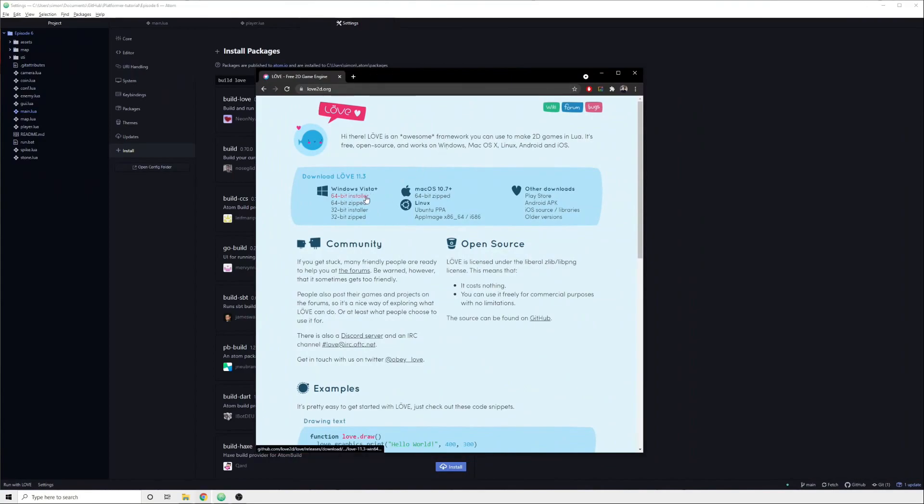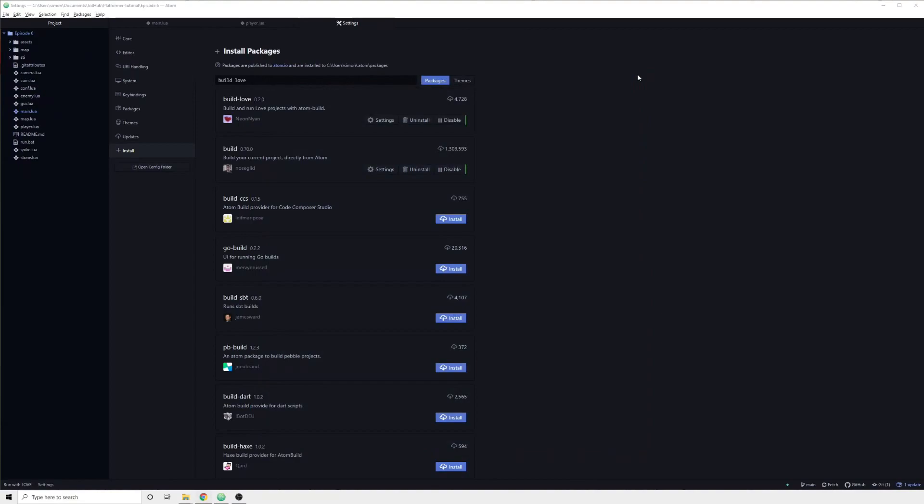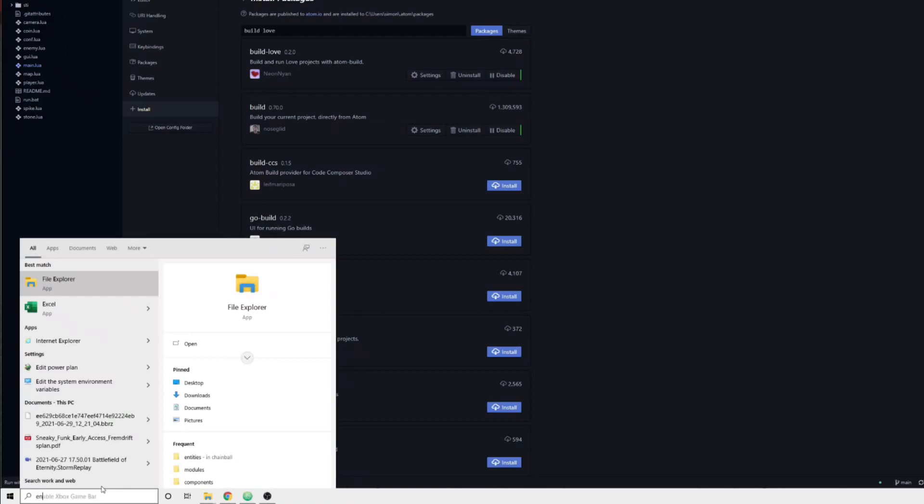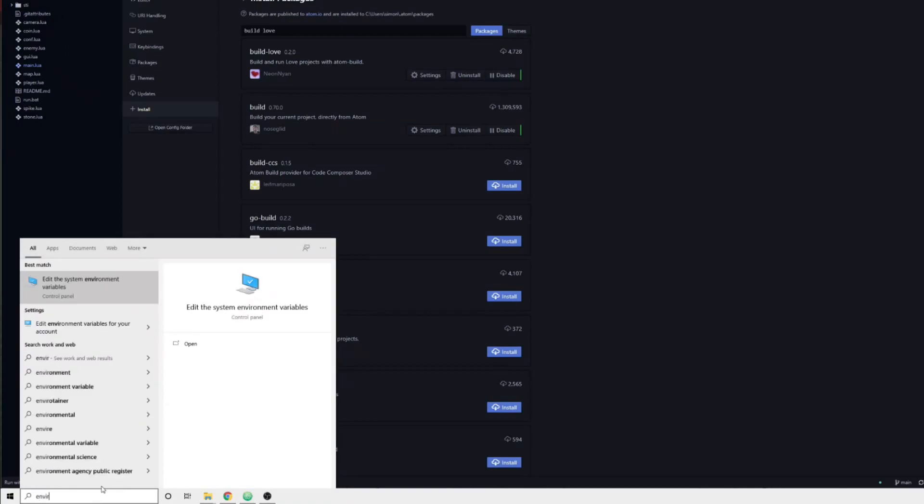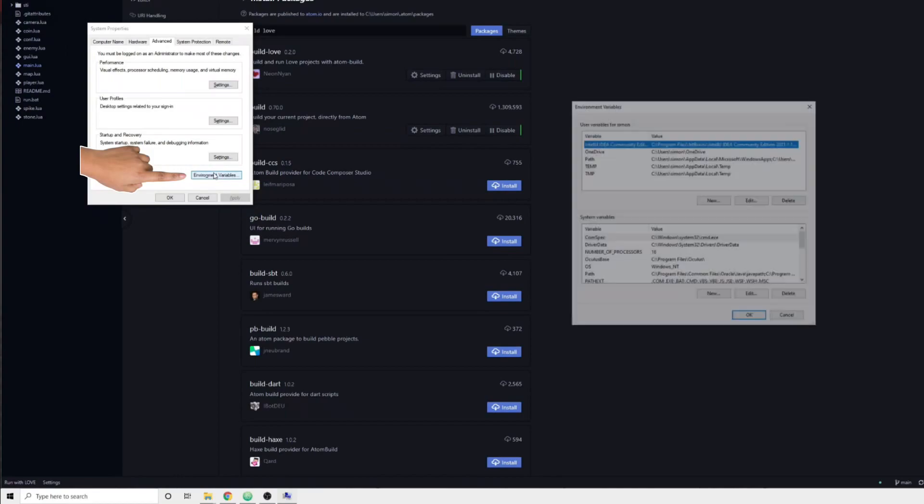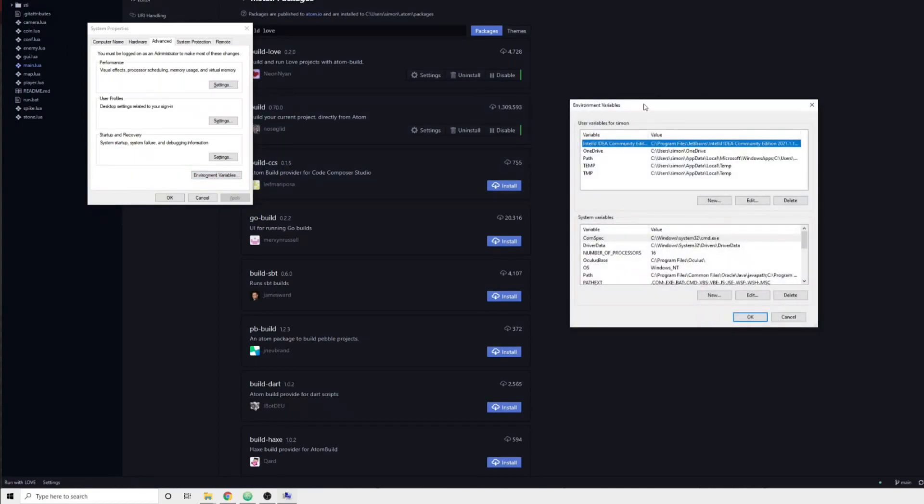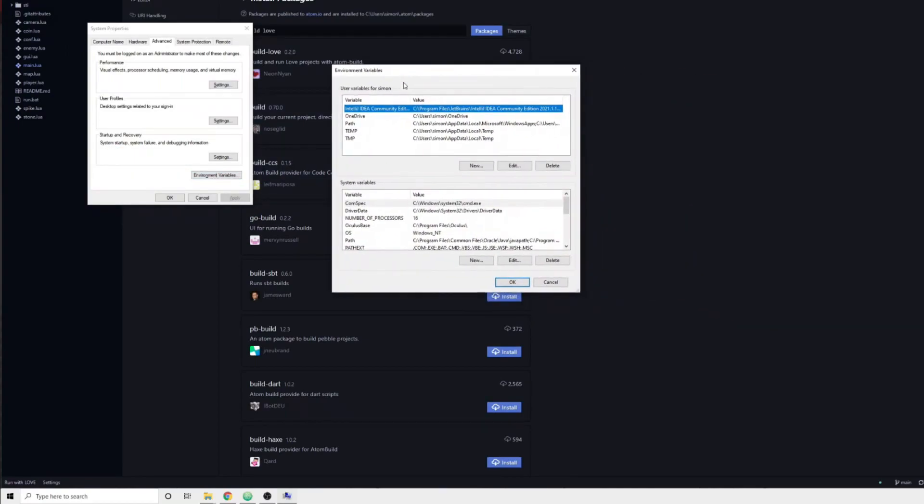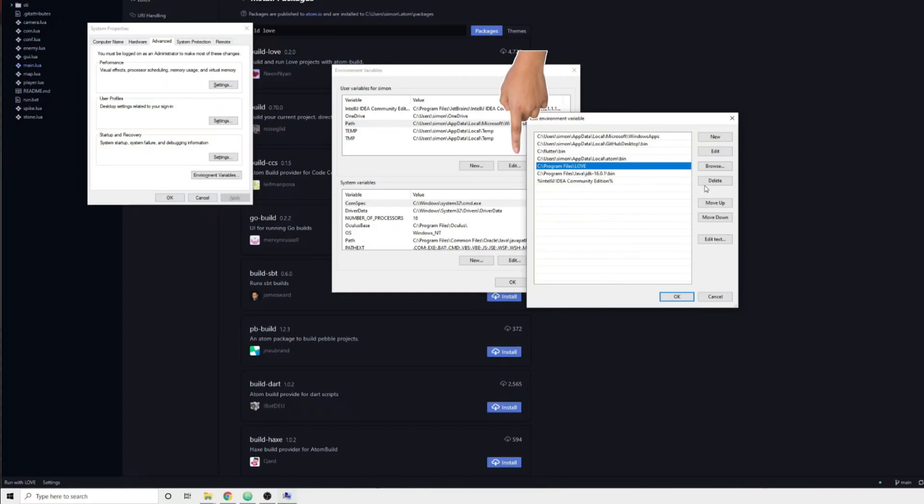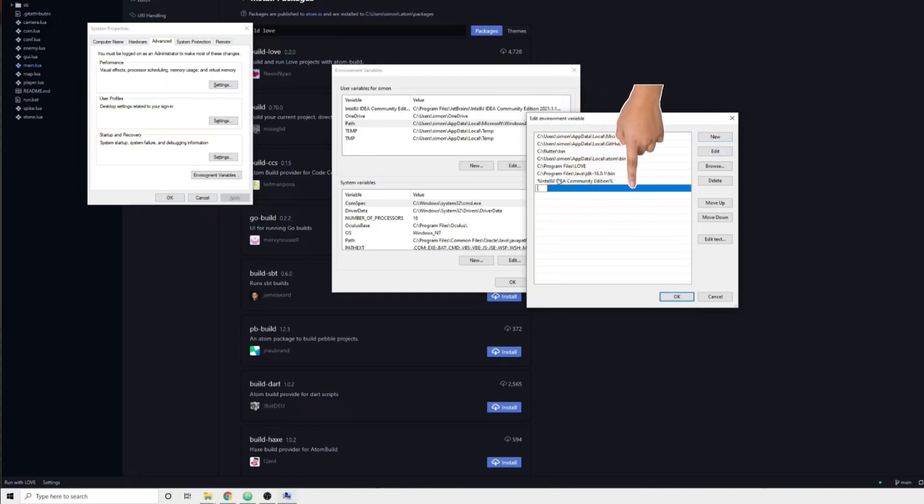First of all, you need to have installed love. You will then need to add love's installation path to your system's environment variable paths. You can simply search for environment and it should show up. Click on the environment variables button. Then you need to select the path variable and press edit. Finally, press new and paste in your installation path to love.